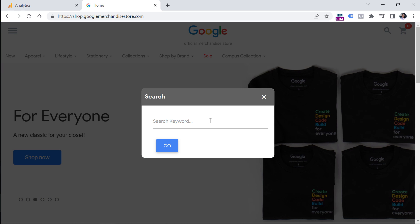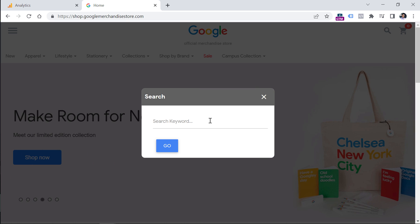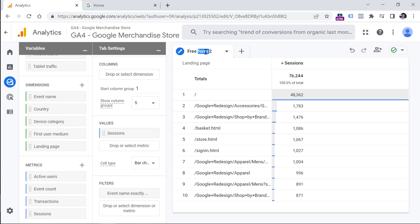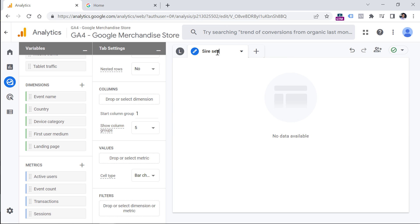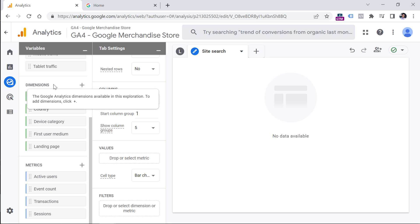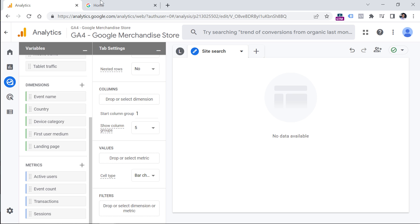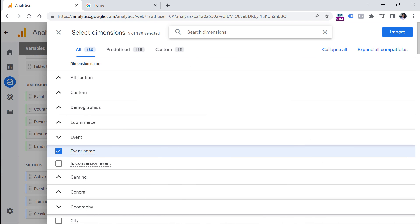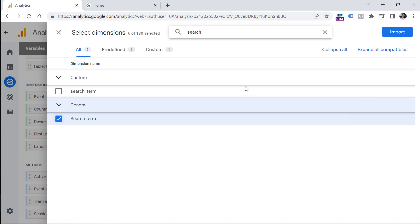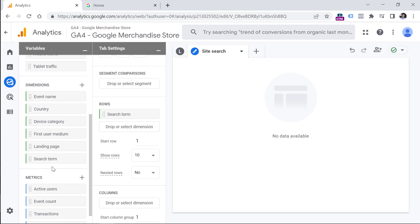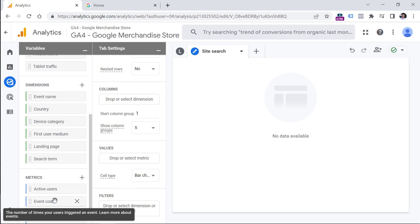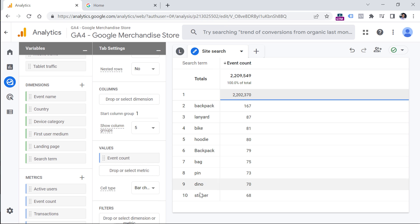Google Analytics 4 is capable of tracking site search events automatically — they are called view_search_results. Now let's go to the second example, where we'll see what visitors are looking for on the website. I'll create a new tab, rename the first one to Landing Page Report, and name the new one Site Search. First, I need a dimension that shows the search keyword — I'll click the plus in Dimensions, look for Search Term, click it, click Import, and then double-click it to add it to the report. Now I need to know how many times each keyword was searched, so I'll double-click on Event Count.